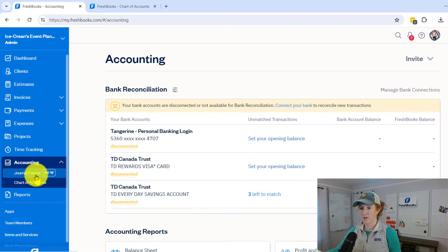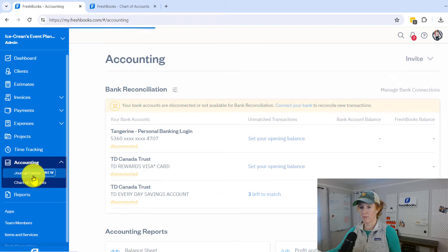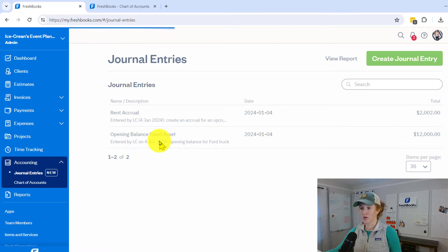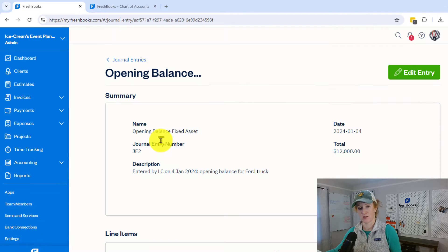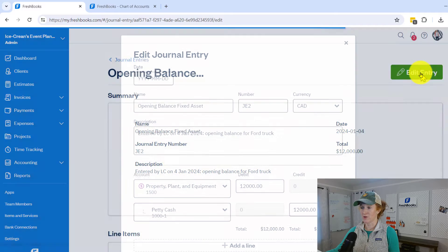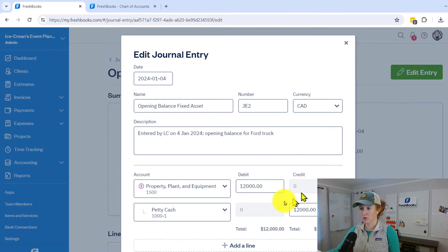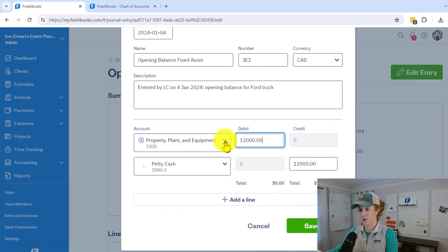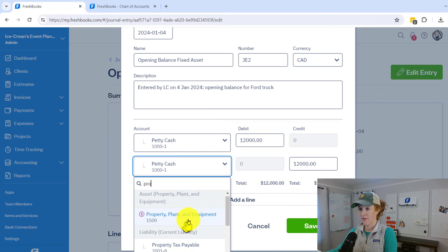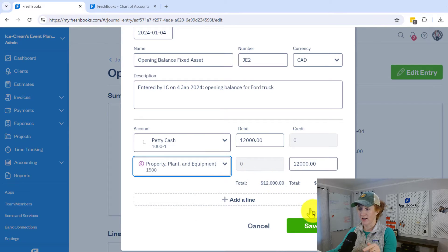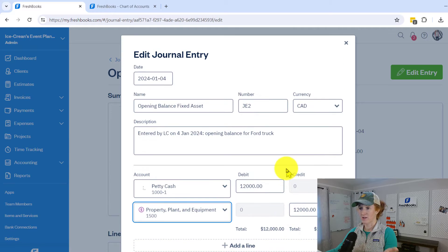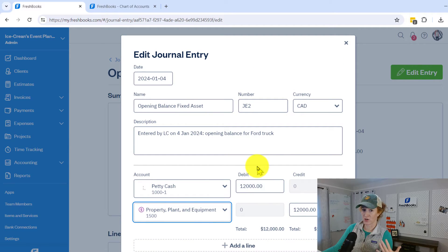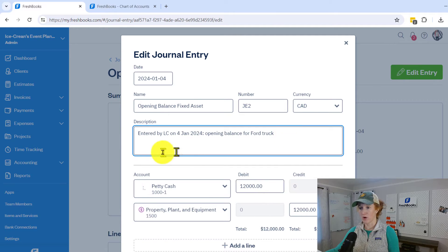Here in the accounting tab, you will come to journal entries and let's open a journal entry that we made — this is assuming that you know how to make a journal entry. You will be able to come in here and edit your entry and you can do all sorts of things. Let's say that we wanted this one to have said petty cash and this one to have said property, plant and equipment. We just edited this and we could hit save. You could also change the date.